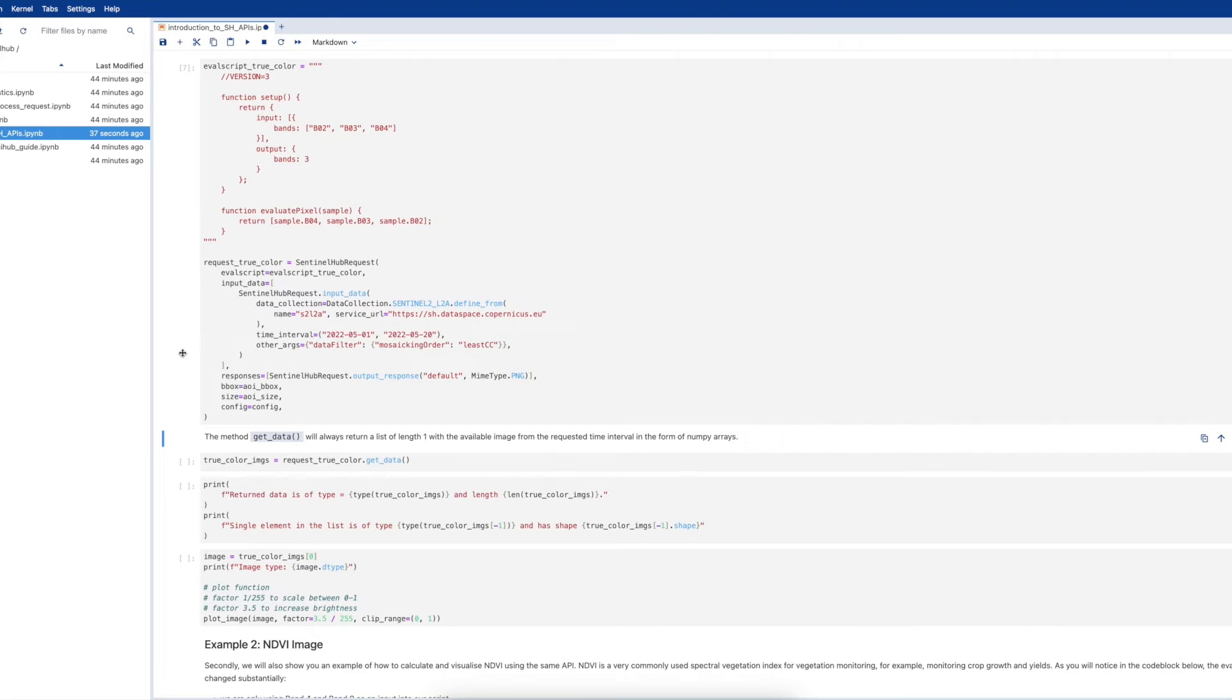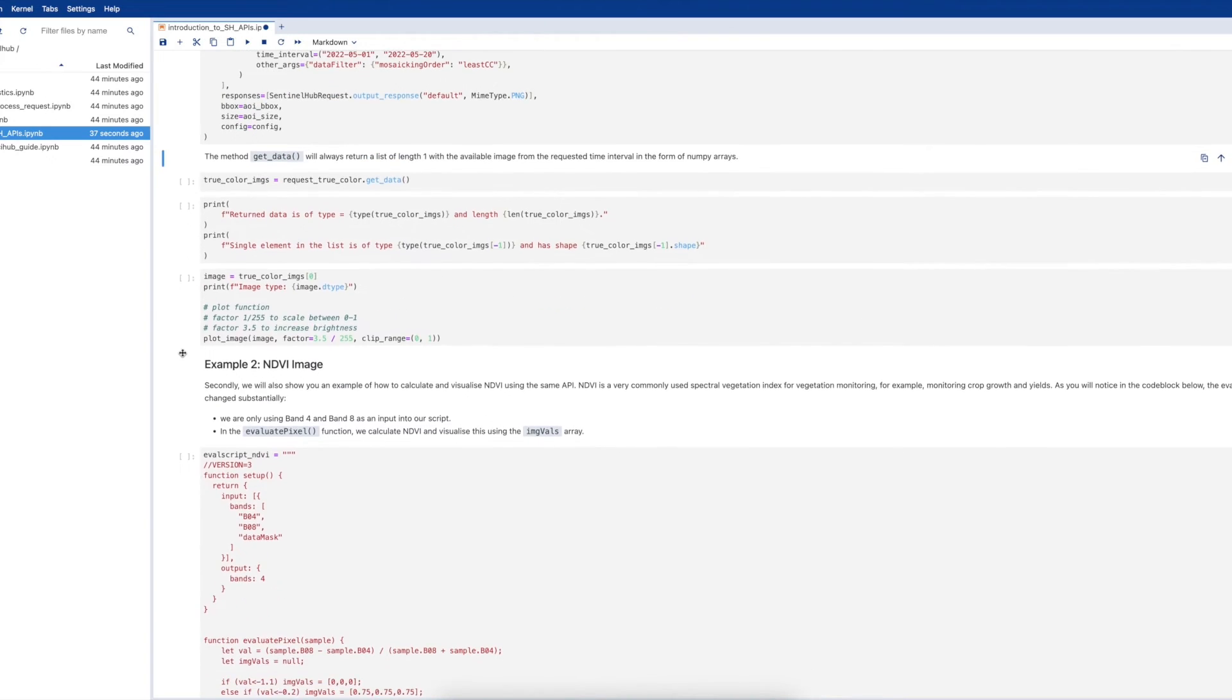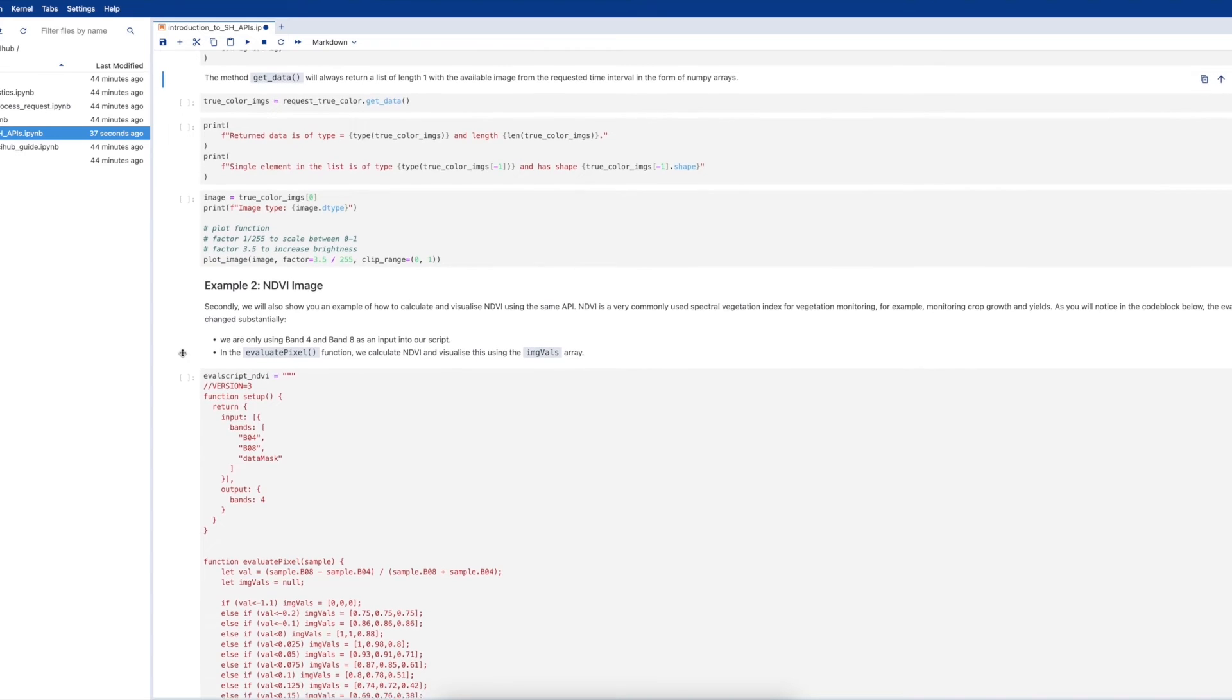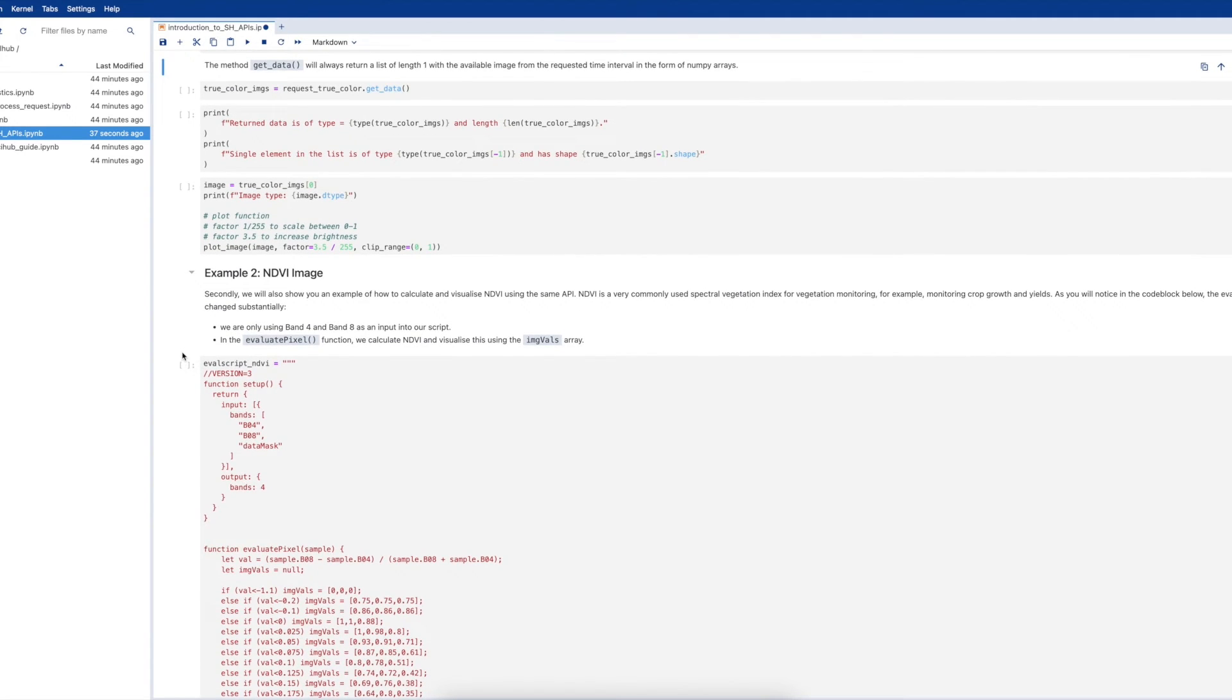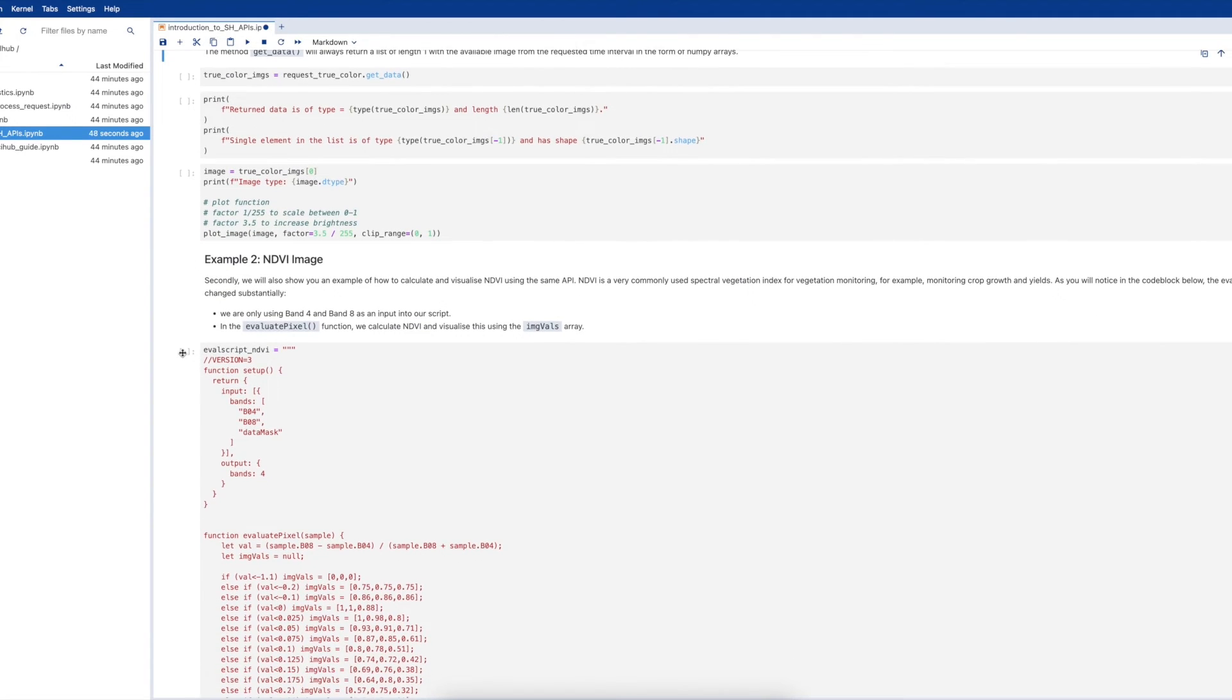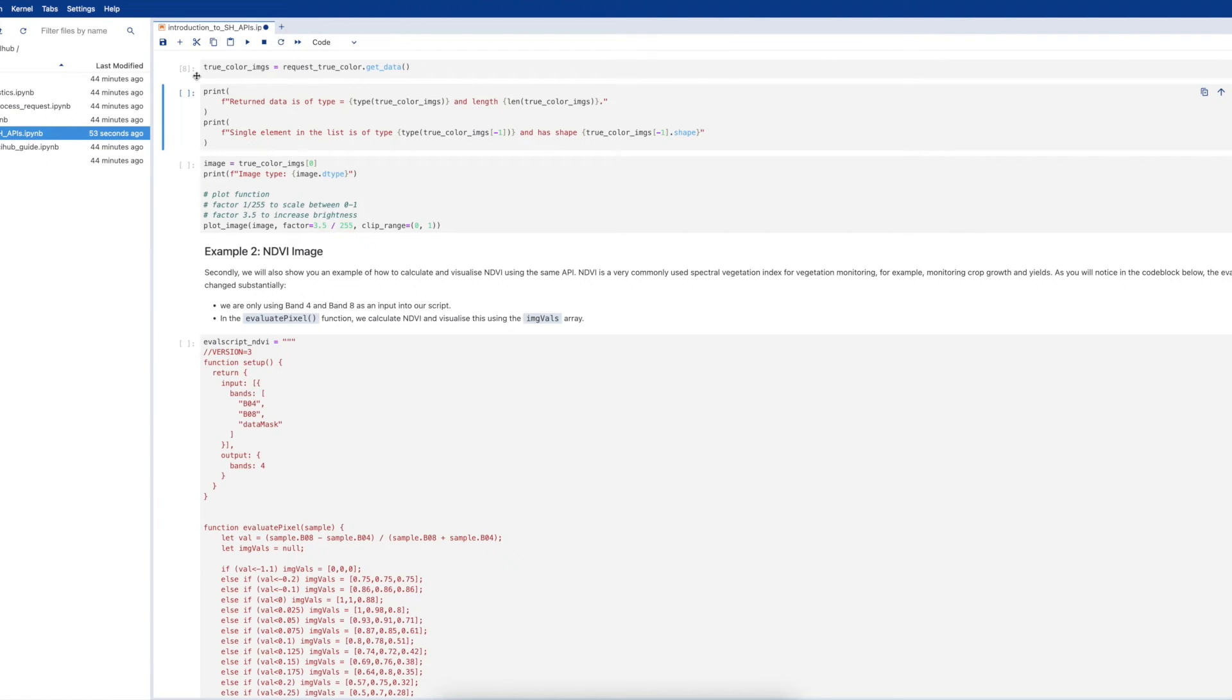Lastly, we will define our bounding box created earlier. Remember, the size of the image that is returned is based on the area of interest and spatial resolution. Lastly, we also input our config which contains our credentials.